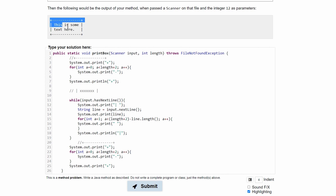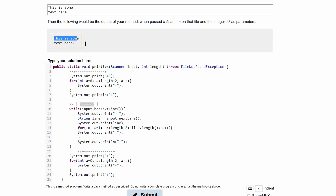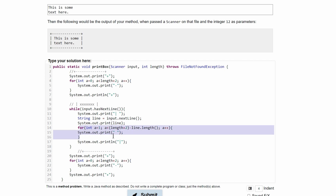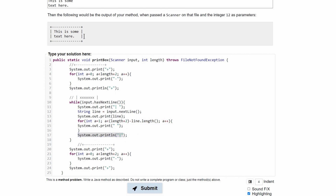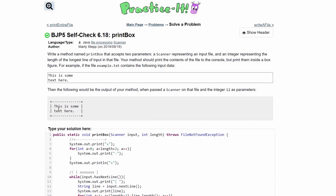So this is the code that gives us the correct output. First, we print the top border: a println with a plus, because it doesn't repeat, then the dashes loop, then another plus. Next, we have the two vertical bars with the string from the text file in the middle. We print a vertical bar every time the loop runs, store input.nextLine in a string, print that string, do a for loop based on the string's length to print spaces, then print the closing vertical bar. Lastly, we print the bottom border again.